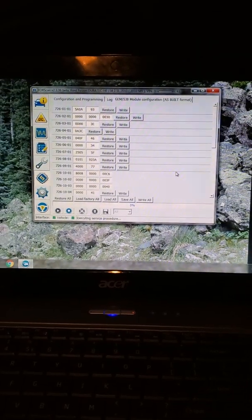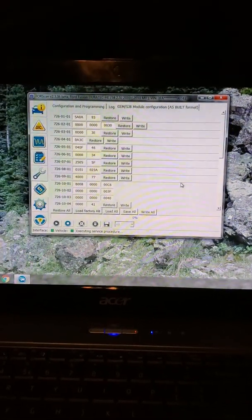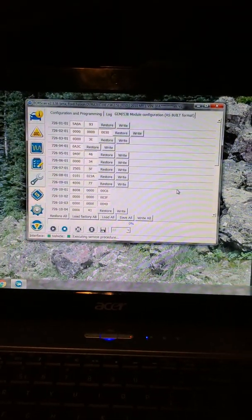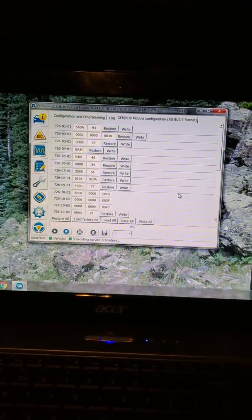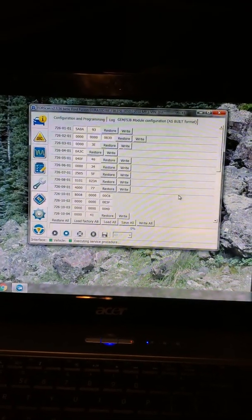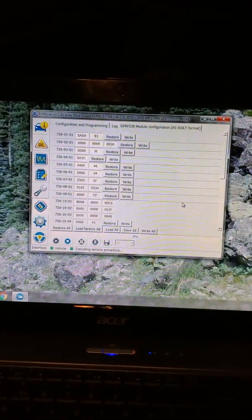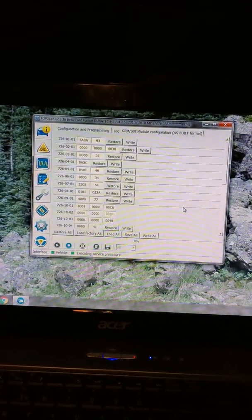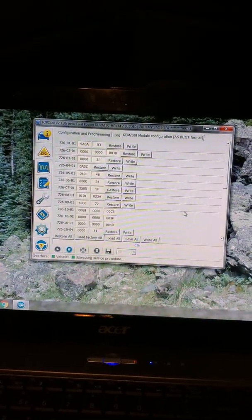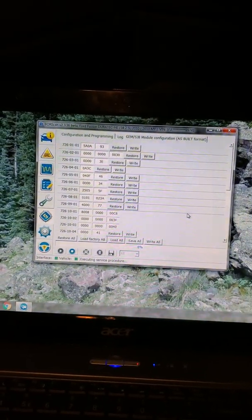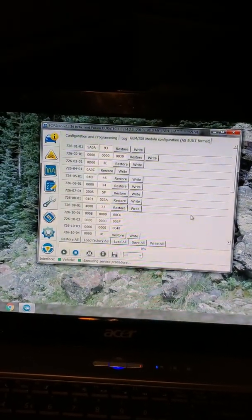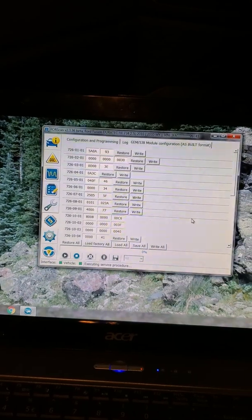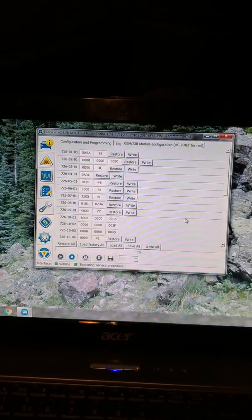Good morning. This is the screen you're going to end up with. I believe it's the second one from the top where you can see I have zeros there, 726-02-01. It took me a while to get that code off the internet.